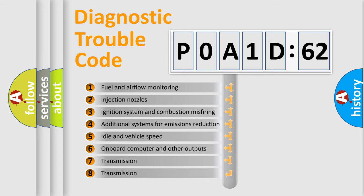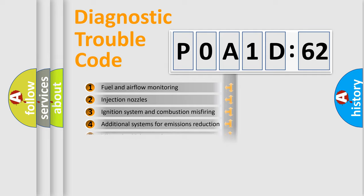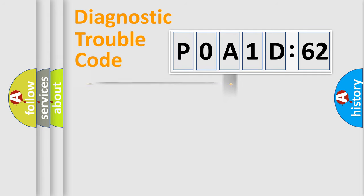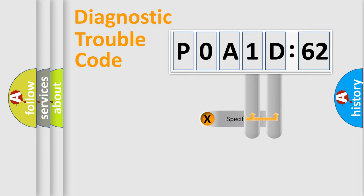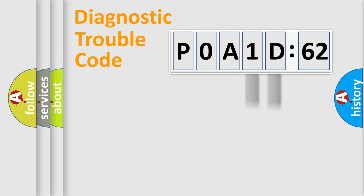The third character specifies a subset of errors. The distribution shown is valid only for the standardized DTC code. Only the last two characters define the specific fault of the group.